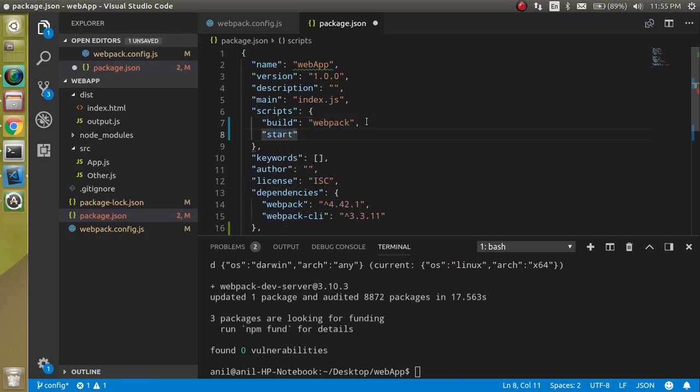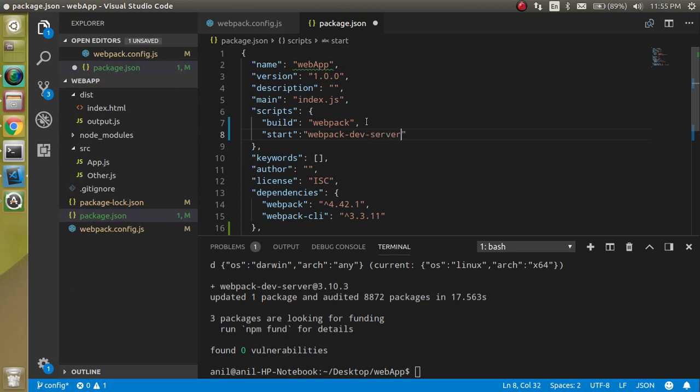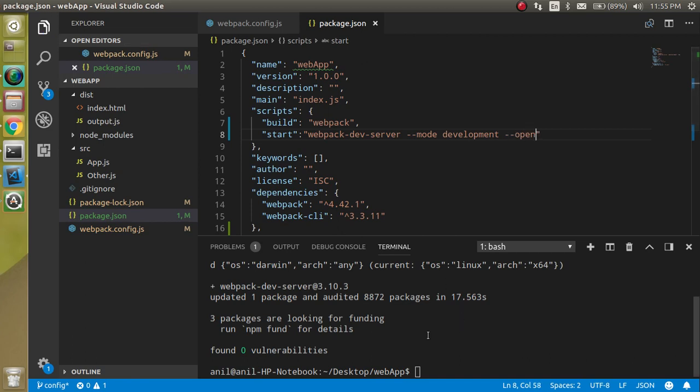In the start command we will tell that we have to run webpack dev-server and it will be in development mode. Just define here --mode and it can be development. After that, let's open by default when build is ready.